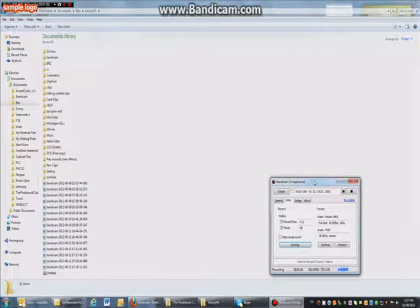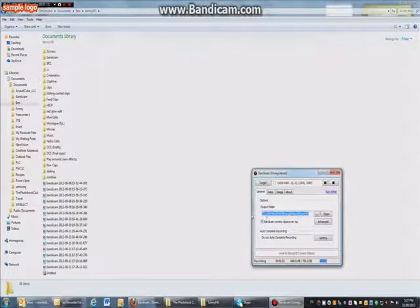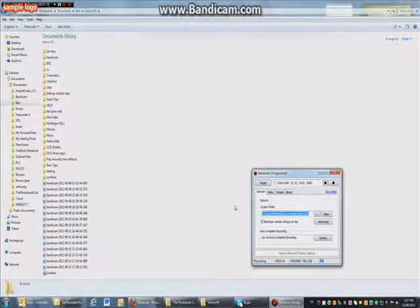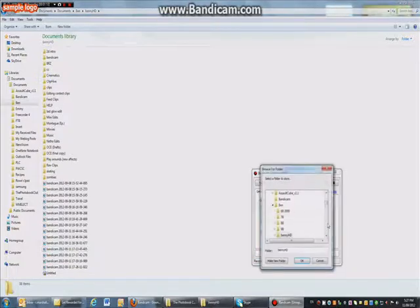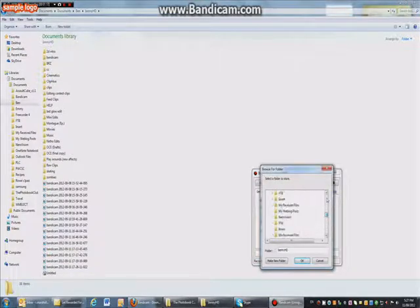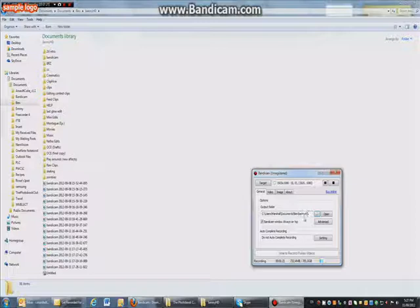In the simple settings here, you're going to have general, which is the folder where you want to save the recordings. So after you stop recording where they all go, to change that, you just click browse, and click wherever you want to go. Click okay. Mine's in Ben, Benny HD and all that.